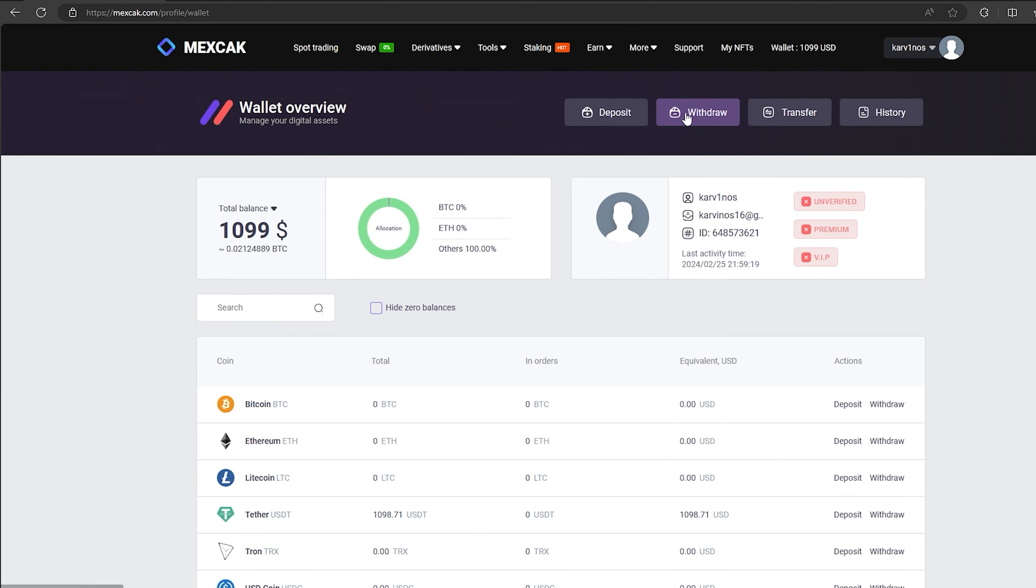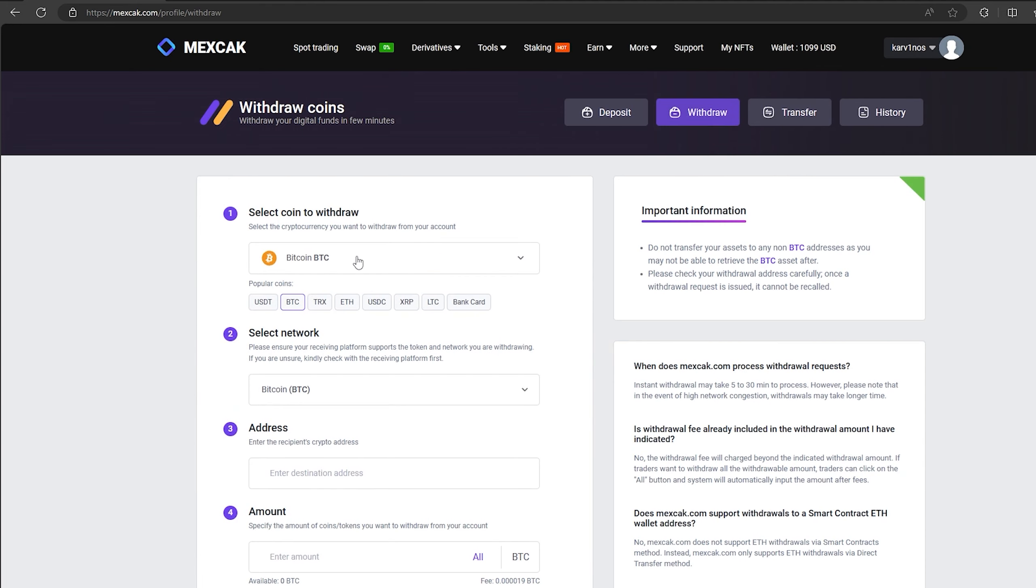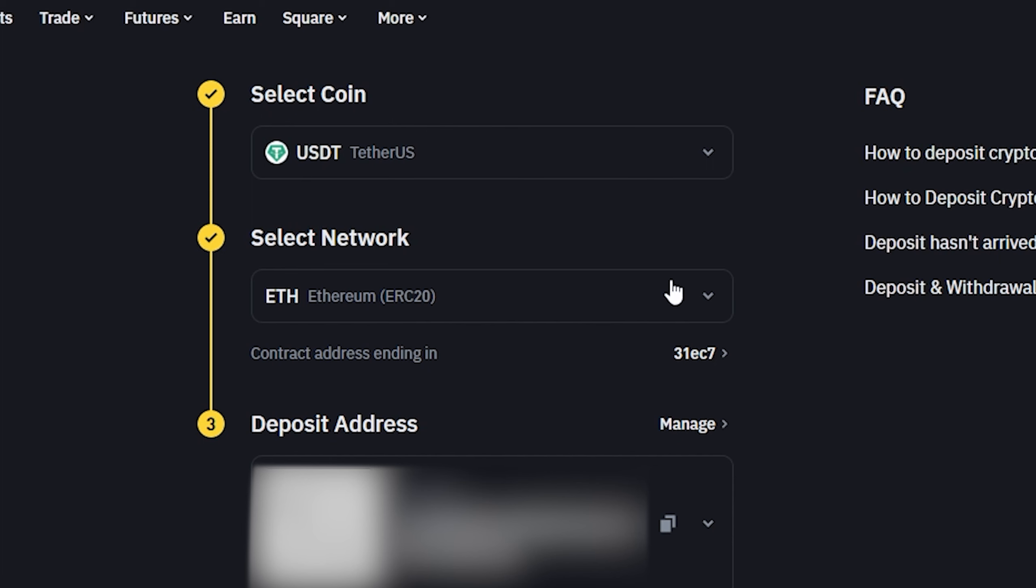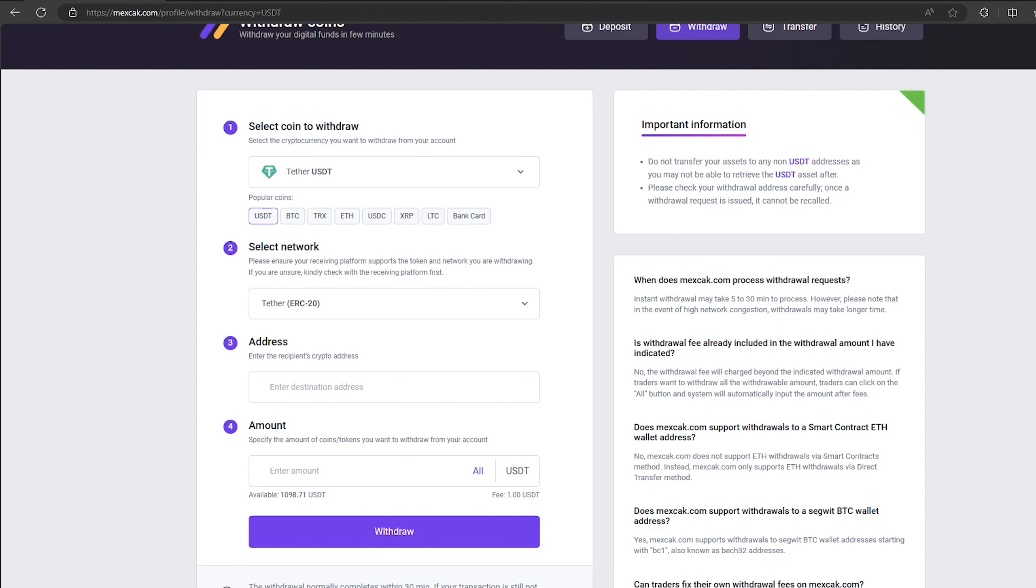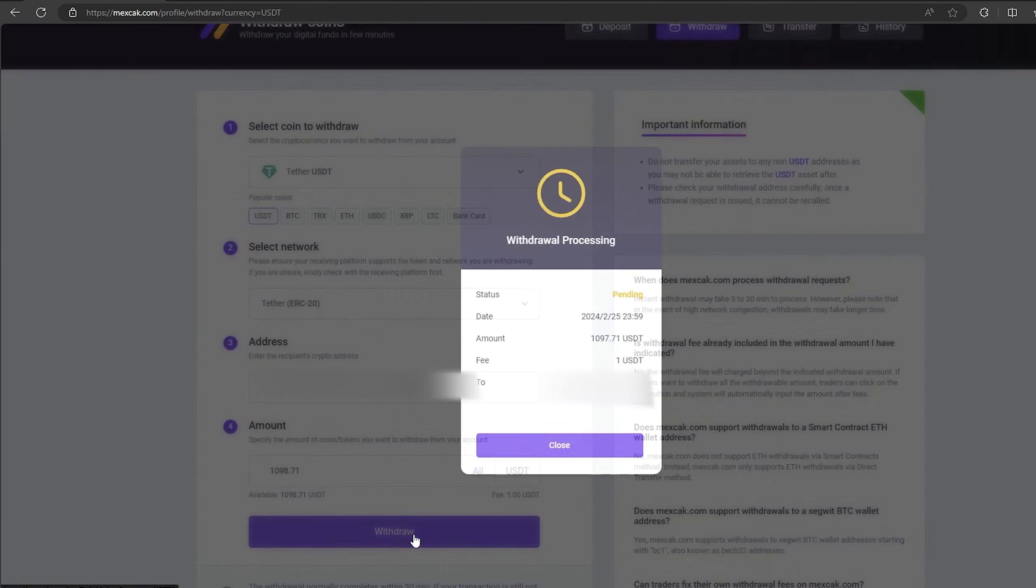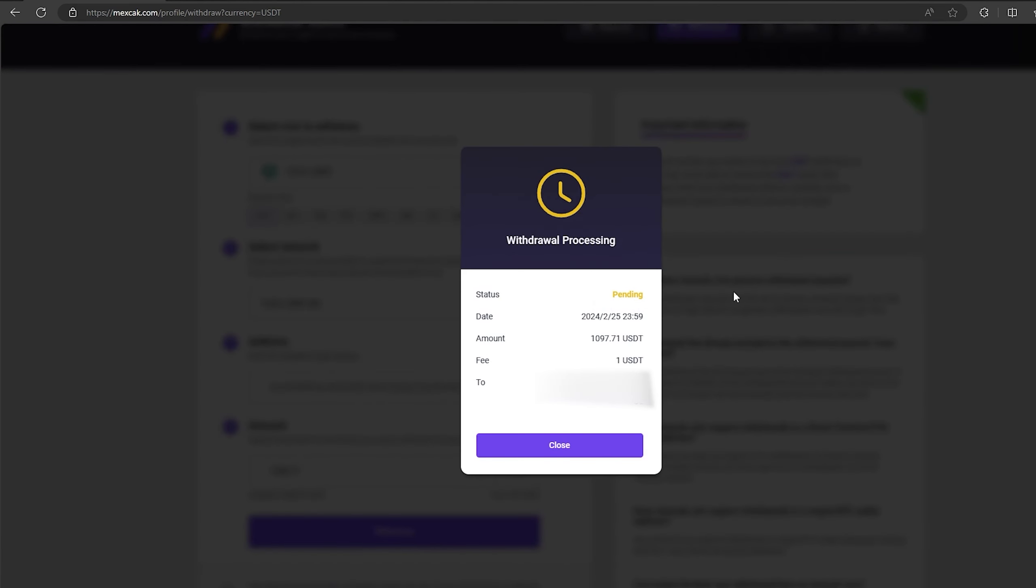To do this, go to withdraw. Select tether USDT on the ERC-20 network. Now go back to Binance to copy this address. Paste this address here and enter the entire amount. Finally click on withdraw and waiting the confirmation of the transaction blockchain.